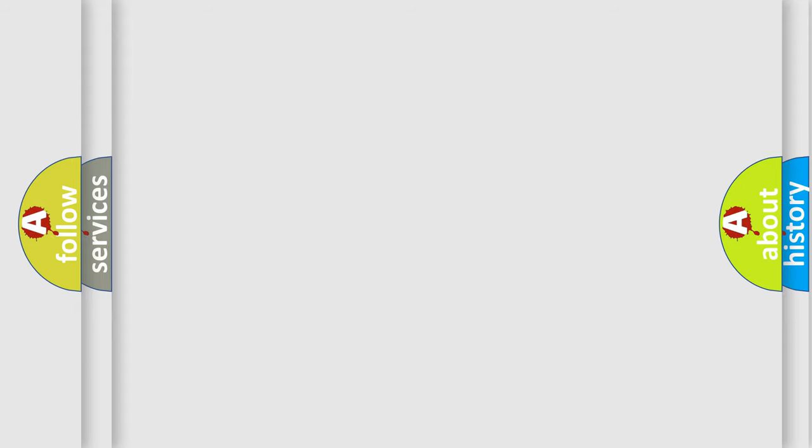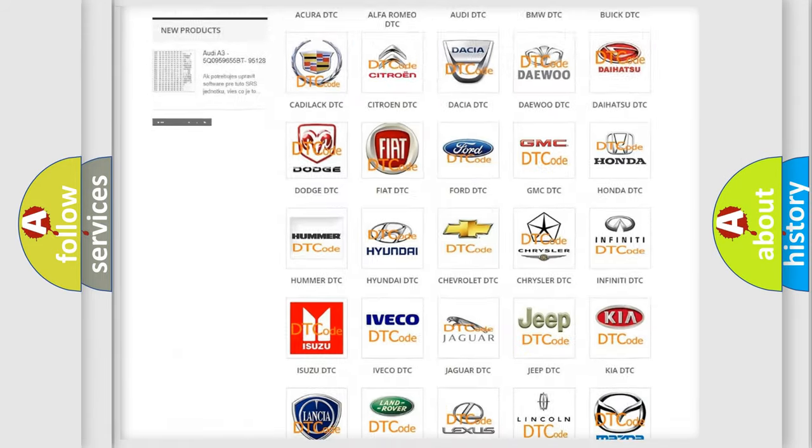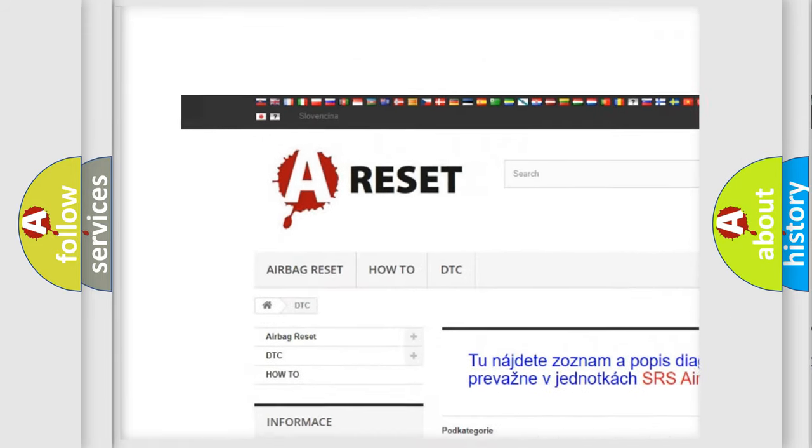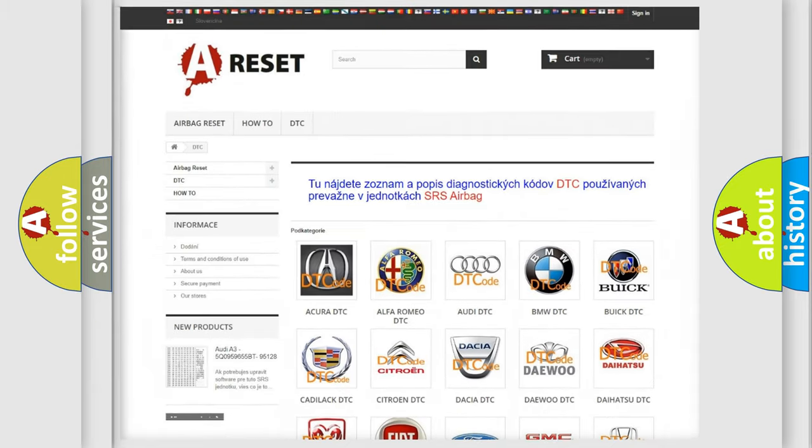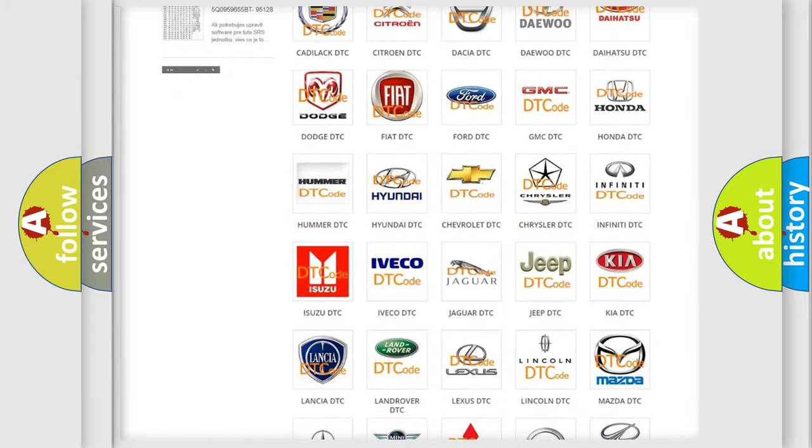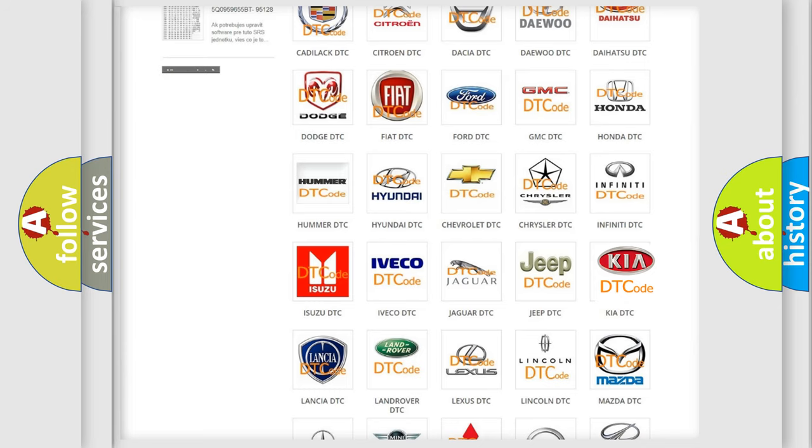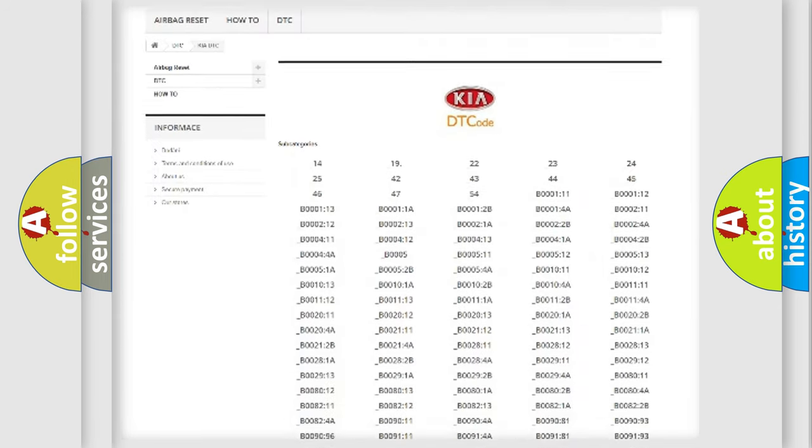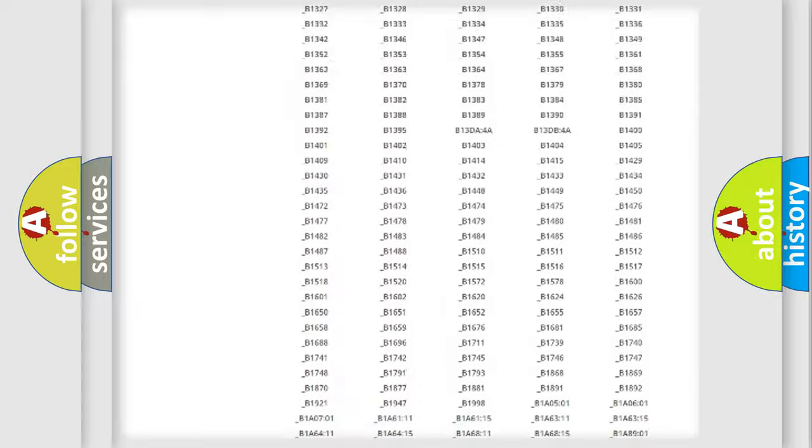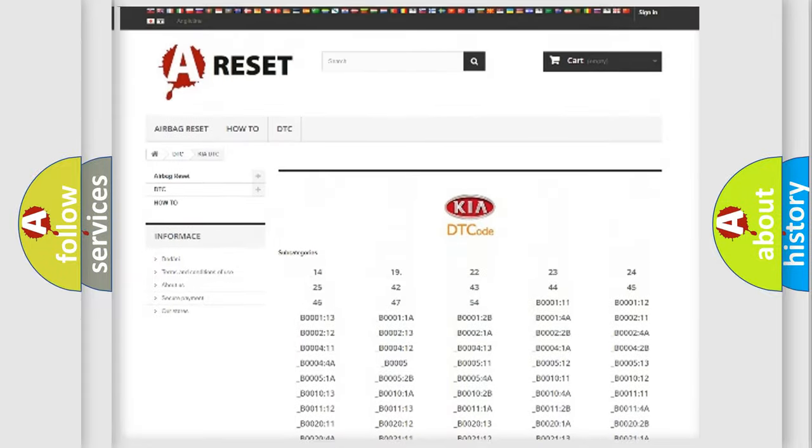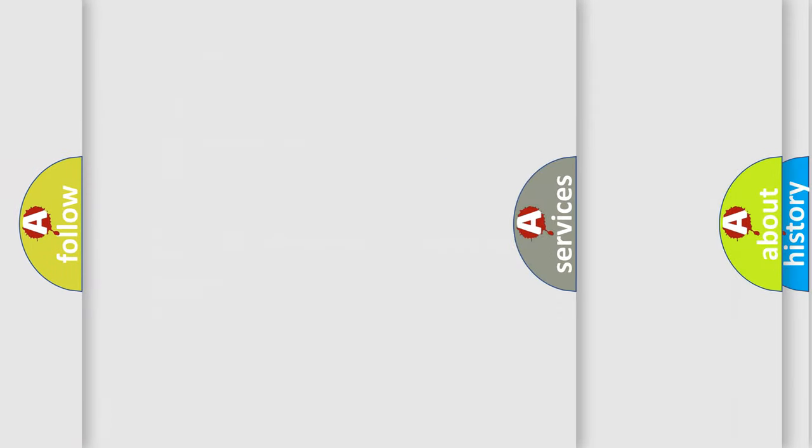Our website airbagreset.sk produces useful videos for you. You do not have to go through the OBD2 protocol anymore to know how to troubleshoot any car breakdown. You will find all the diagnostic codes that can be diagnosed in KIA vehicles, and many other useful things.